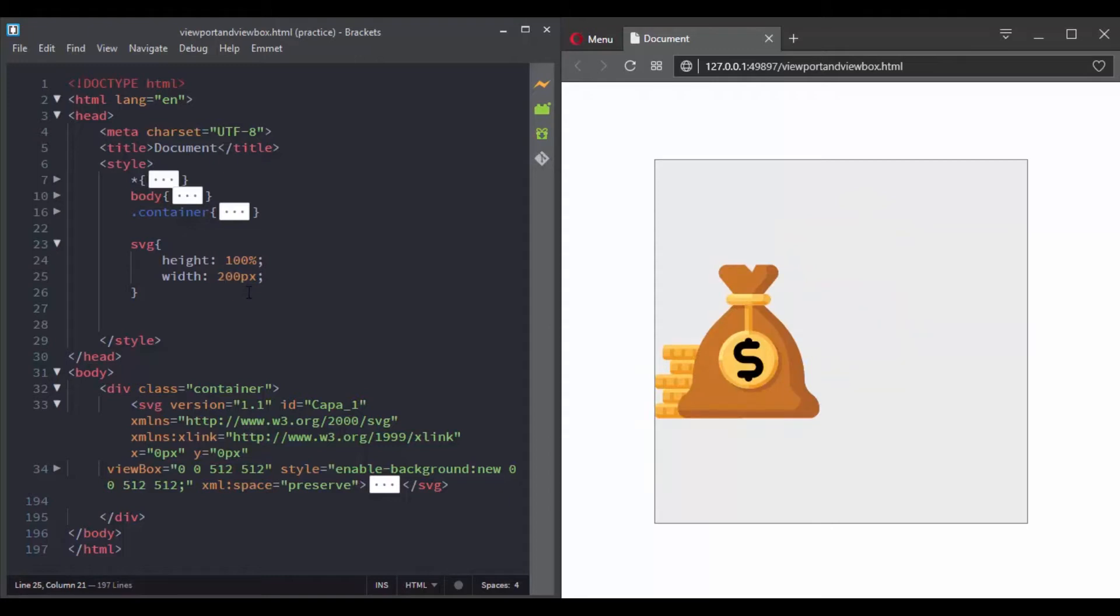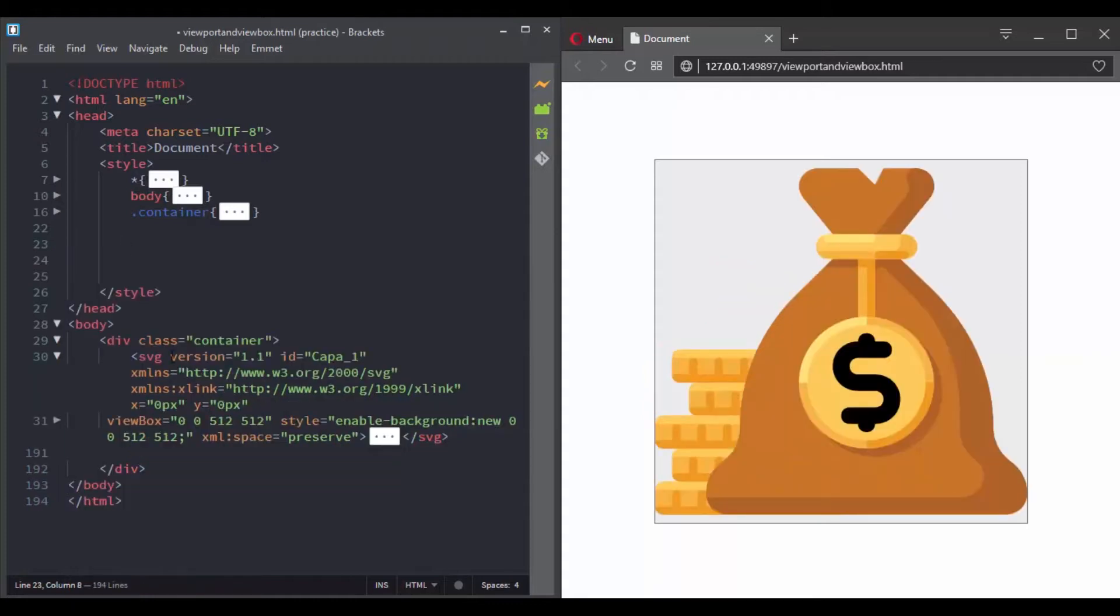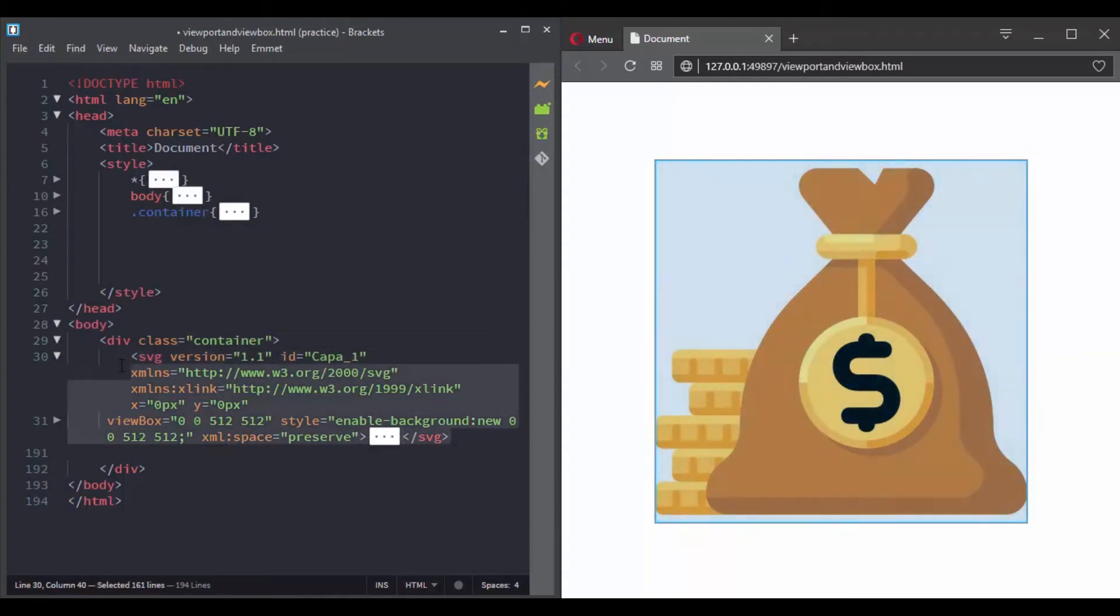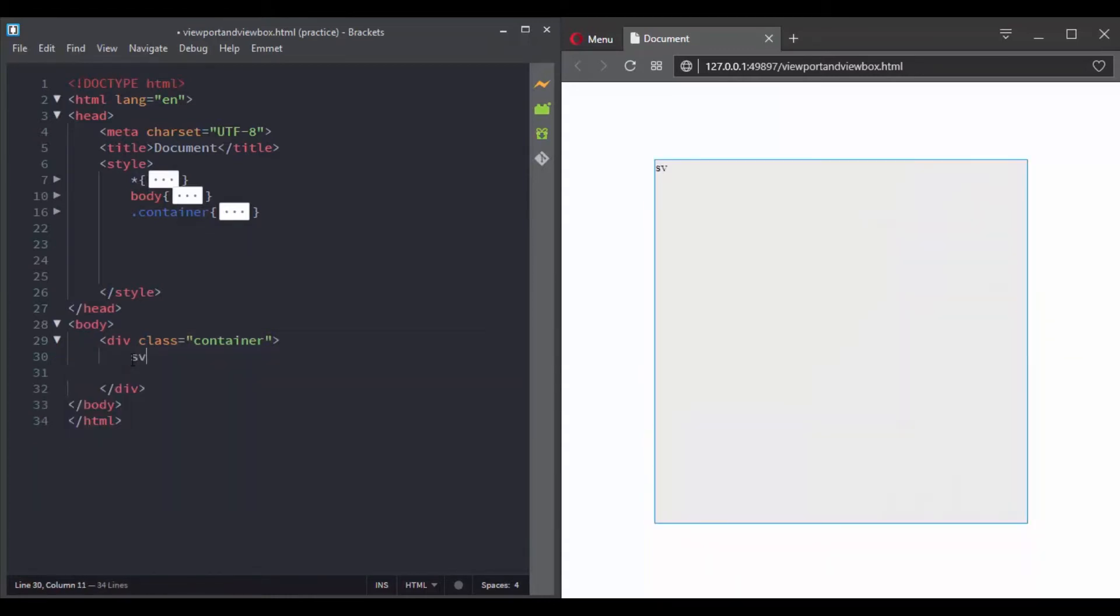The viewbox is not like the viewport. It is what the SVG element uses to draw its elements, and you define the viewbox inside the opening tag of the SVG using the viewbox attribute.